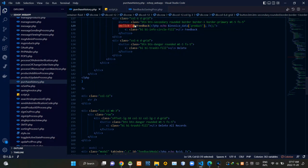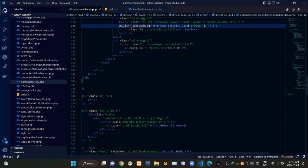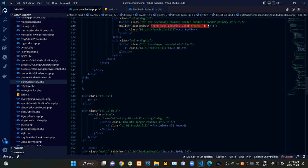When clicking on the feedback button, I am calling a JavaScript function named addFeedback. I am also passing the product ID when calling that JS function.